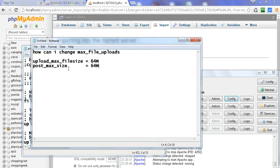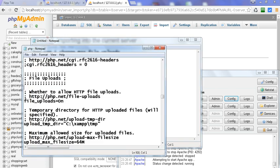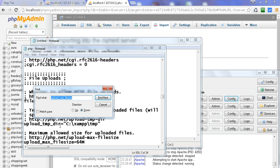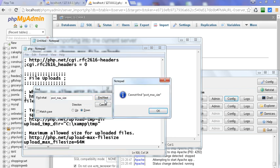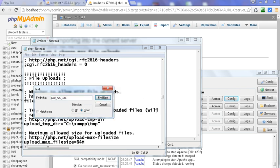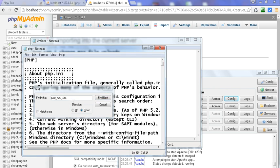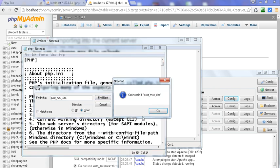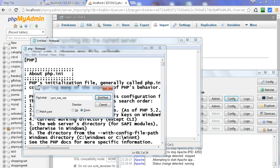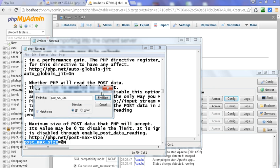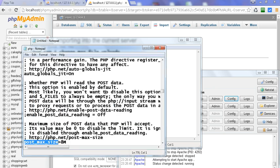The second option is post max size. This is also required to increase the maximum file upload size. Just find and paste post max size. Just change it to 64.